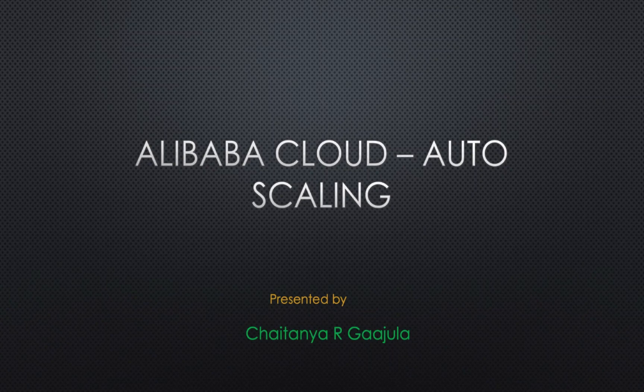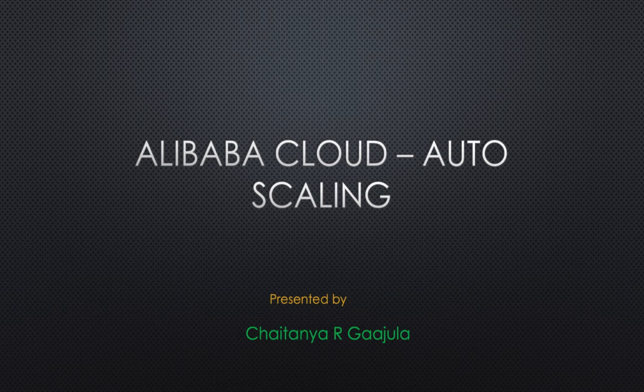Hello, my name is Chaitanya. Today I'm going to talk about what is autoscaling, how autoscaling works. I'll also show a small demo on autoscaling.